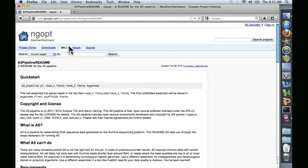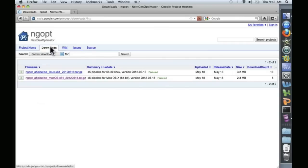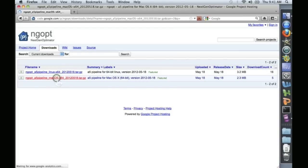And up here at the top, under Downloads, there are two versions available. There's the Linux and the Mac OS version. We'll download the Mac version.